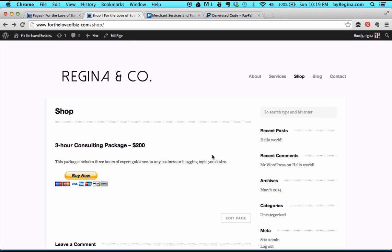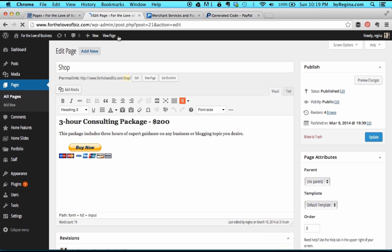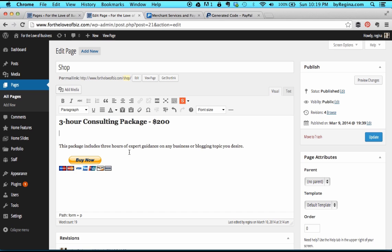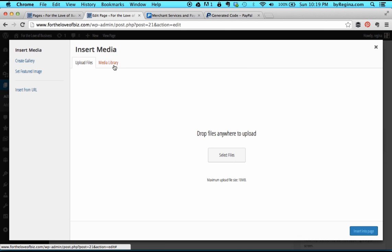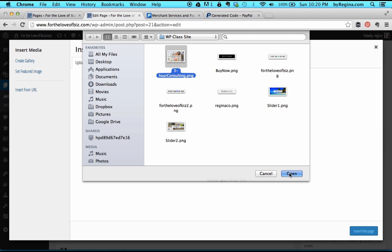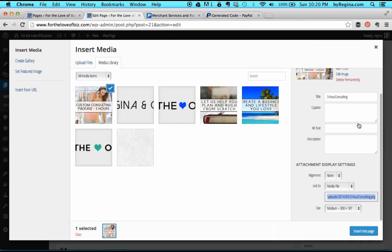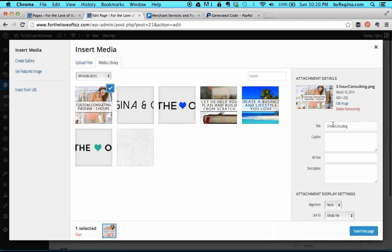Now let me show you how we might customize this and make it look even better. When you're on any page on your WordPress site and logged in, you'll see this dark gray bar up here and you can press edit page. I'm going to add an image to our item by putting my cursor where I want the image and pressing add media, then select upload files. Once you press select files, you can get it from your computer. I'm going to use an image I made quickly.